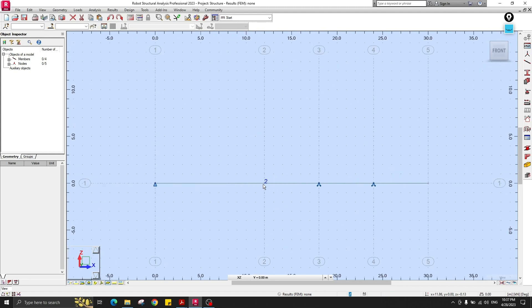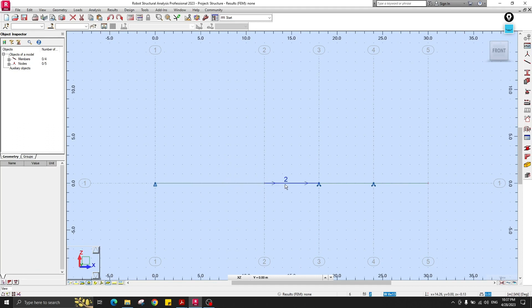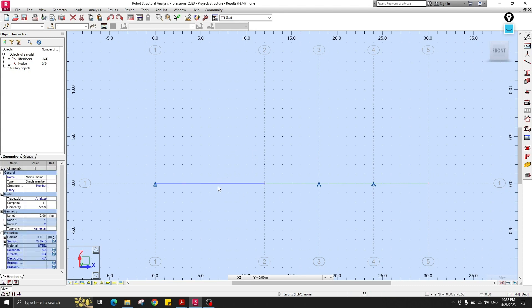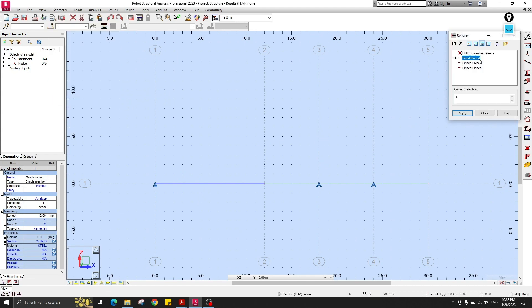Now we should create the internal hinge. Select the beam and release the moment at that location. It's not necessary to release both ends — releasing the end of one beam is enough. You can check the local axis: the blue X arrow shows the beam starts here and ends here. Go to Geometry, then Releases, and set it as fixed at start and pinned at the end. Apply.